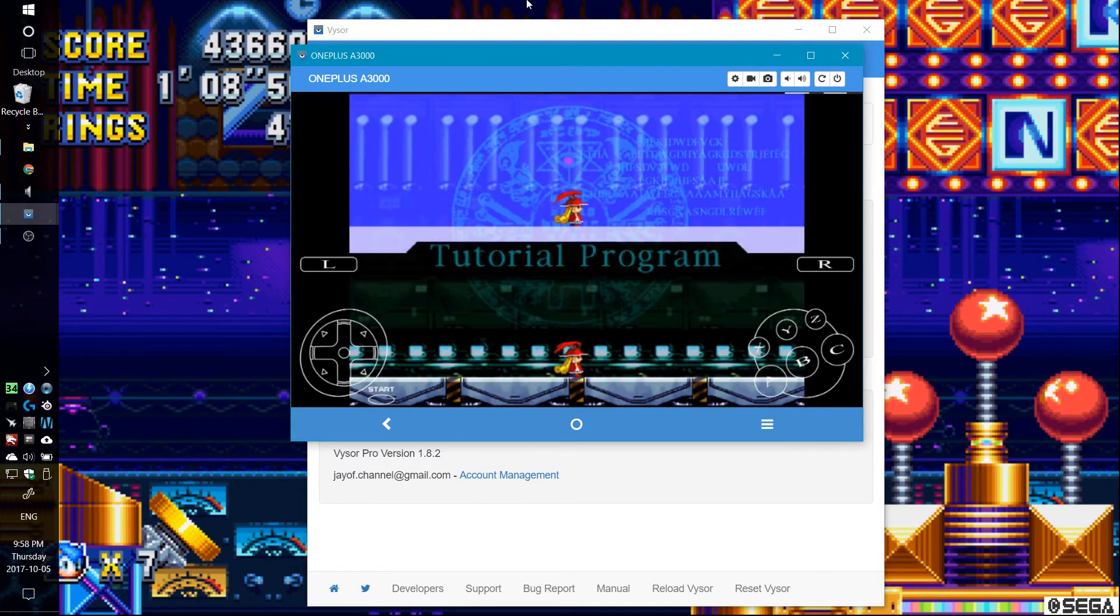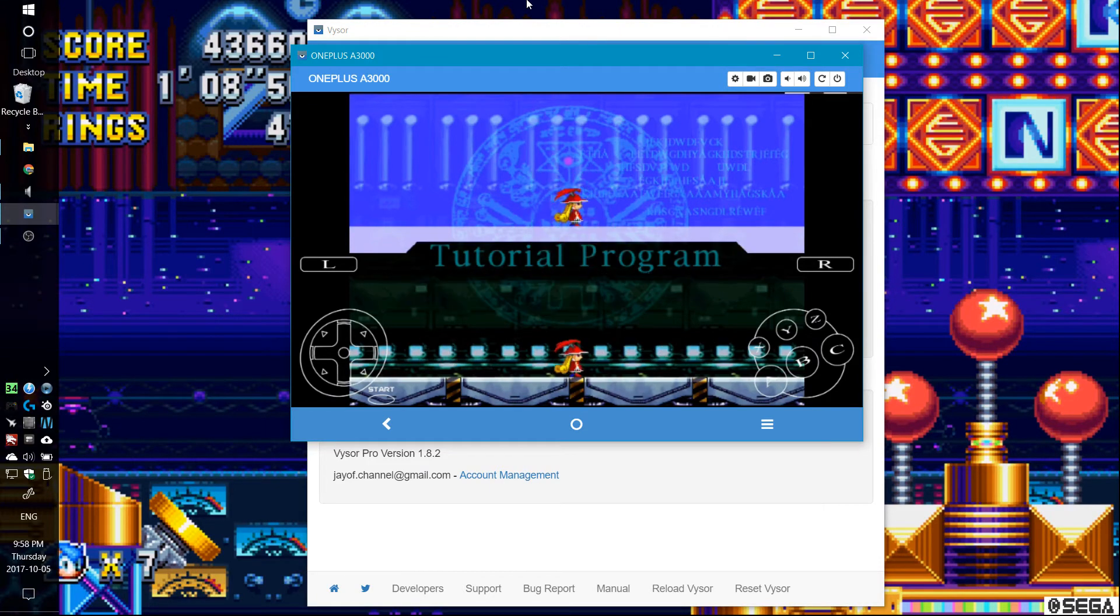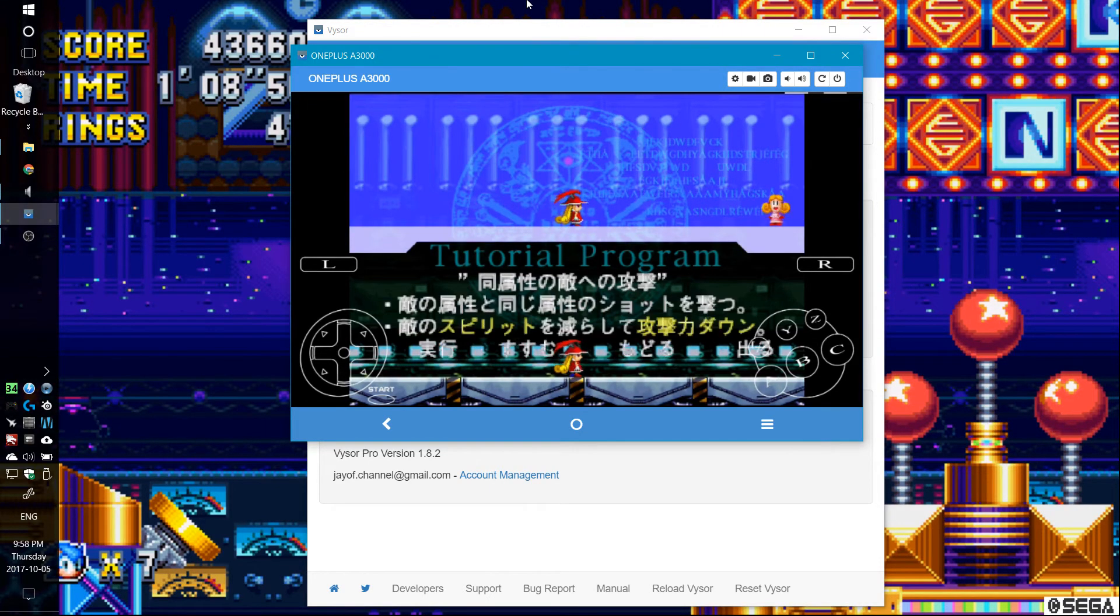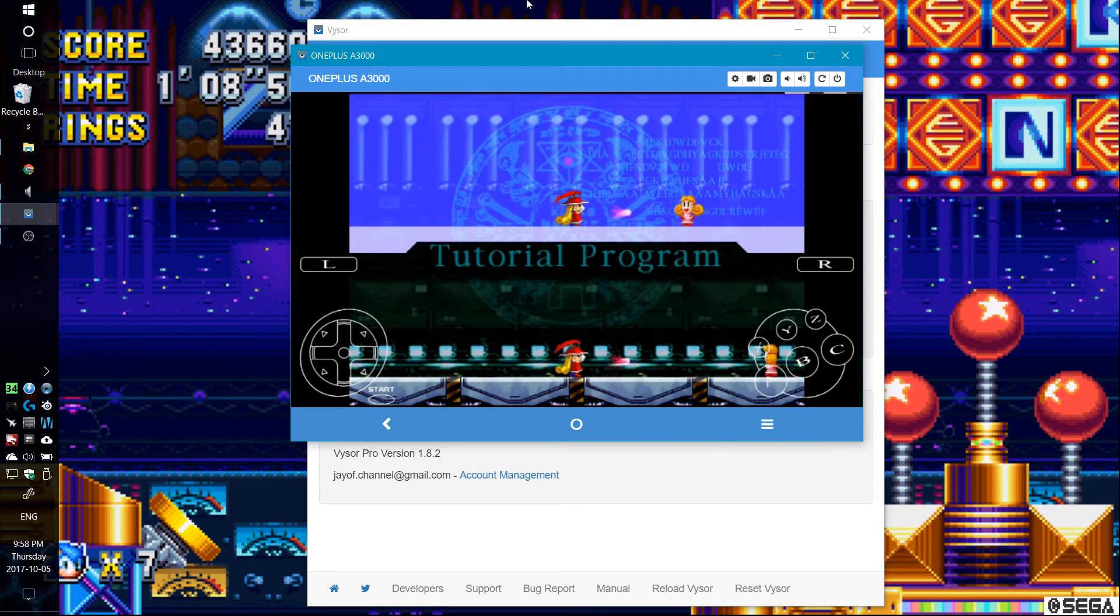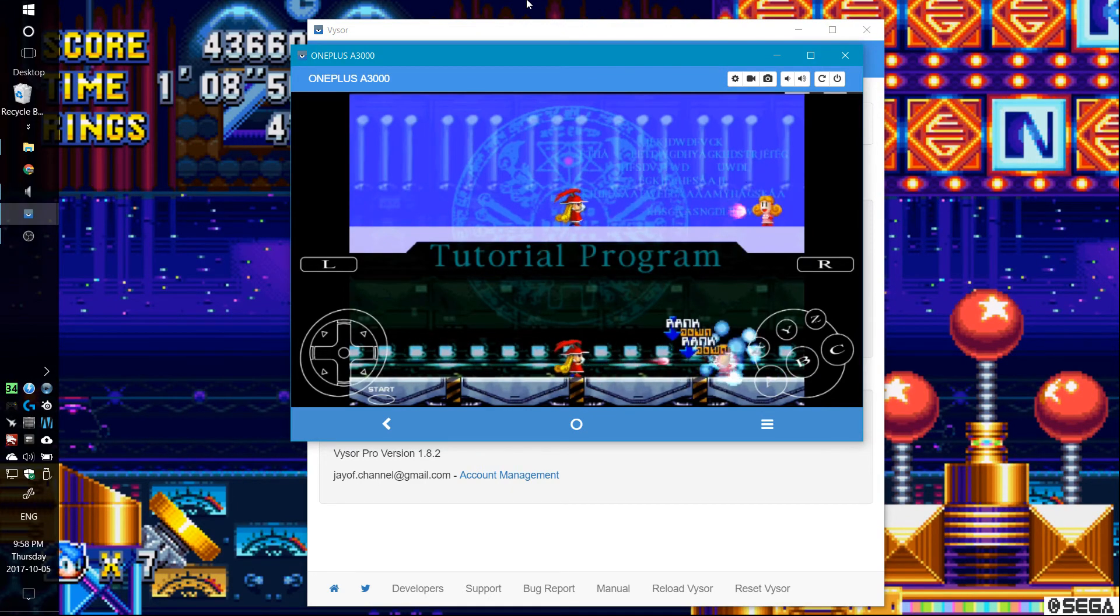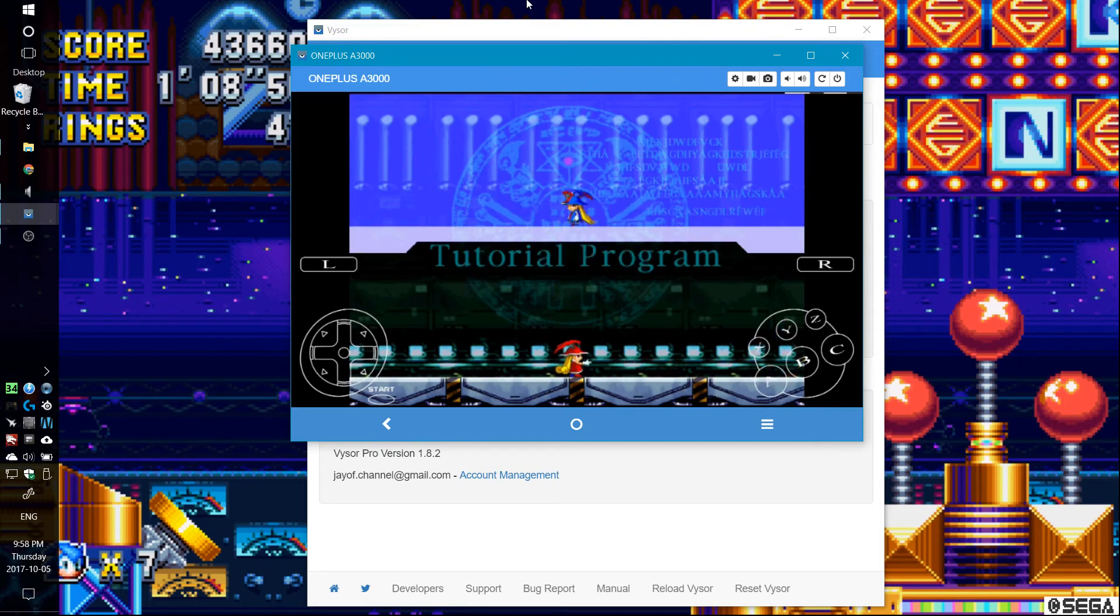So yeah, this game here runs completely fine. I haven't seen any issues with this one. But yeah, so this one works fine. It's great.